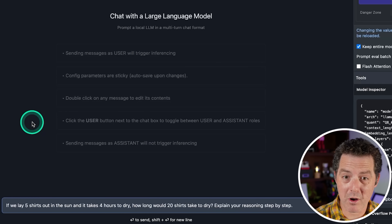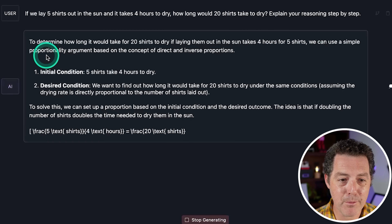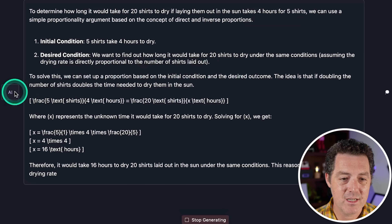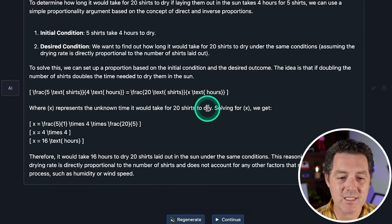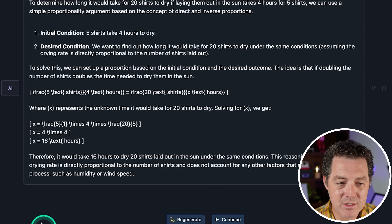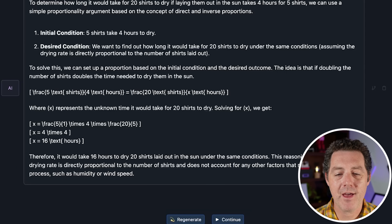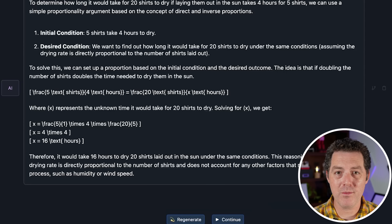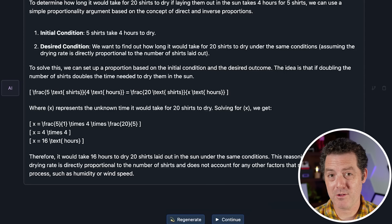Same question on the smaller quantized model running locally. It's saying we can use a simple proportionality argument. Five shirts takes four hours. It gives the formula and says it takes 16 hours — which is correct, assuming the drying rate is directly proportional to the number of shirts. I was hoping it would also mention parallel drying, but that's okay. This is actually a pass. The larger model is not.